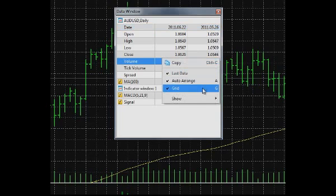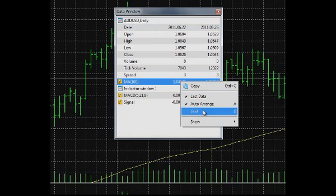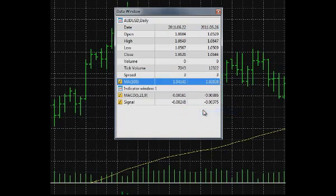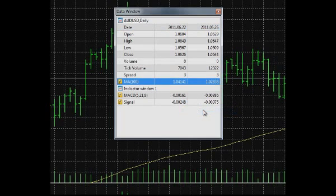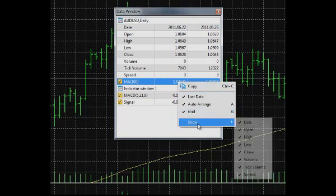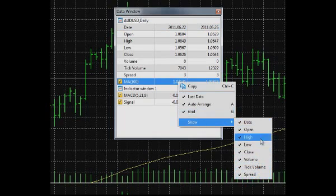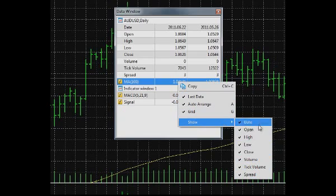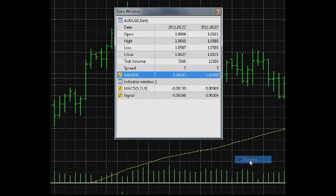Auto Arrange automatically arranges the width of the columns in the window. Grid shows or hides the grid in the window. Show enables you to select data fields to be shown in the Data window. For example, Forex market uses tick volume instead of real volume data. You can disable the volume field in the list.